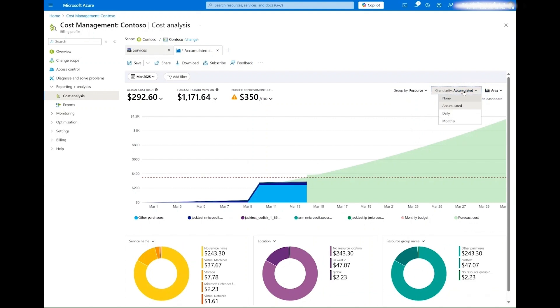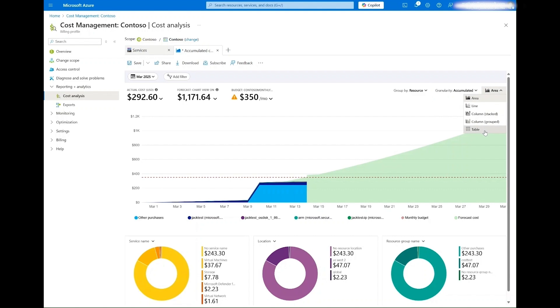Additionally, the entire visualization can be changed to a line or column chart or even a tabular breakdown. These are the basic capabilities of cost analysis, which will allow you to explore and understand your Azure spend.